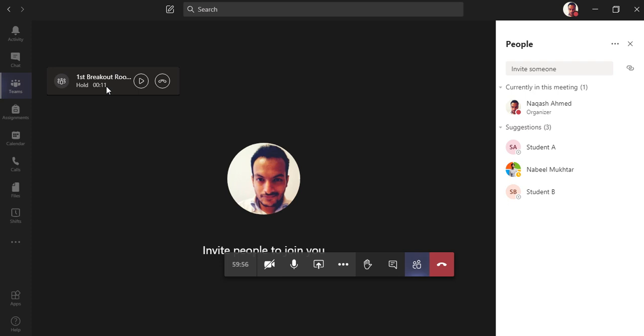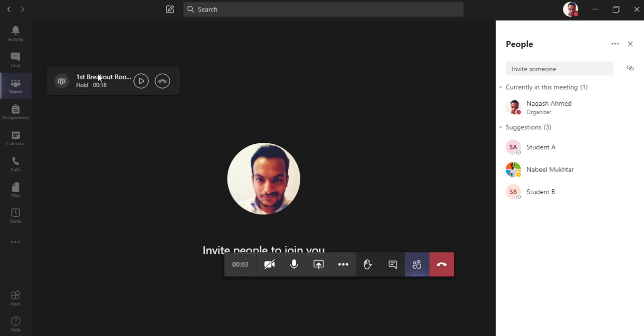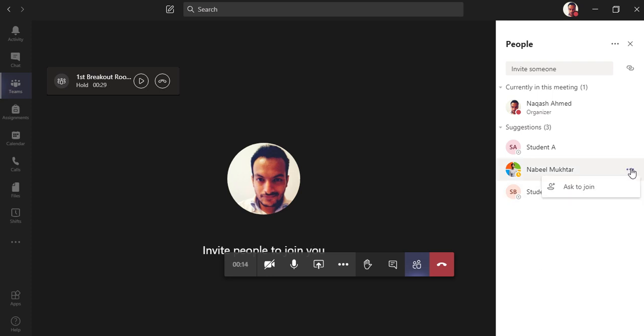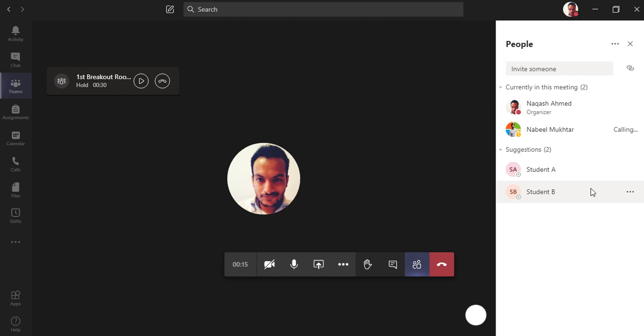Now as you can see, as soon as I am in the second breakout room, my first breakout room is on hold but the call is still going on. Why? Because as a teacher you have left the first breakout room and joined the second, but the students are inside the group. The students may be talking to each other or maybe having a brainstorming session, so they are inside the first breakout room. In the second breakout room you are inside it and the students can also join.